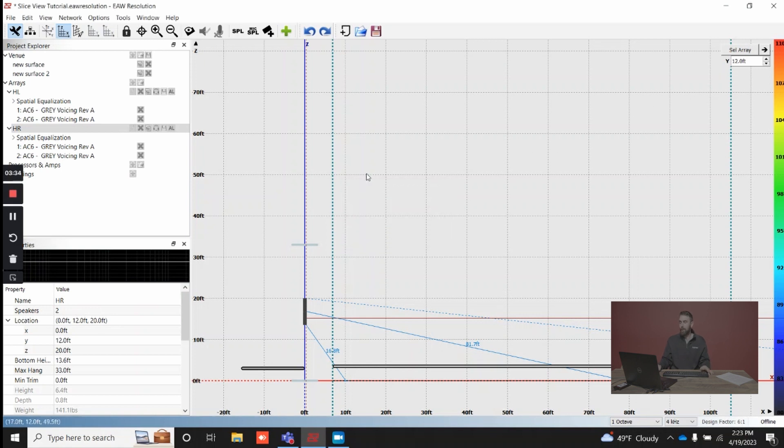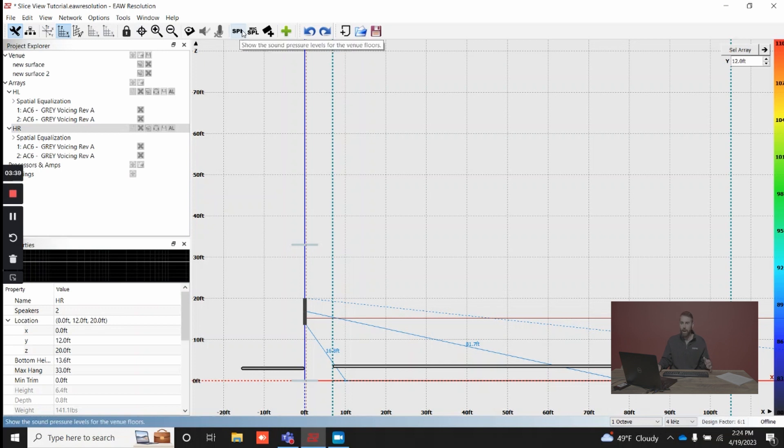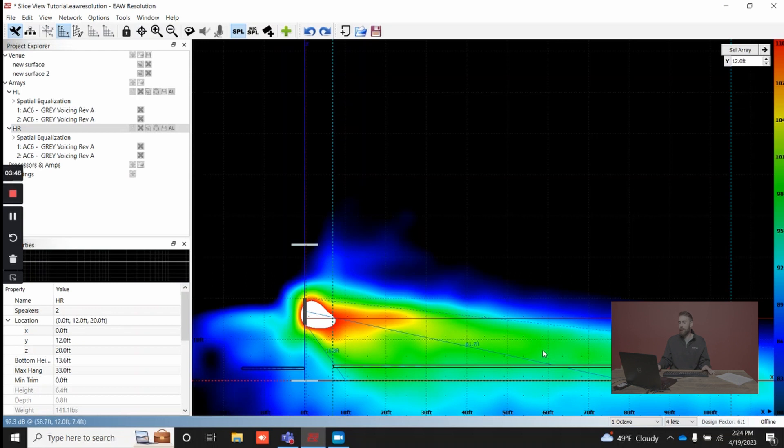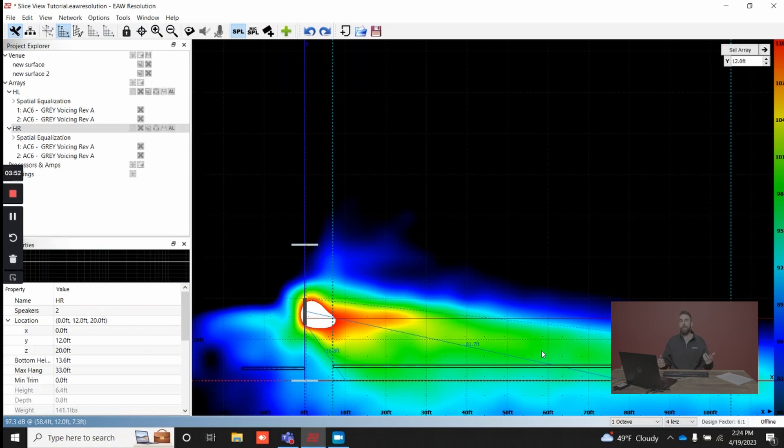If I turn on my mapping, and this takes a bit so I'm going to speed up the process, but I'll click SPL, it's going to map for this room, and here what I'm looking at now is a response at that exact plane 12 feet from center stage.